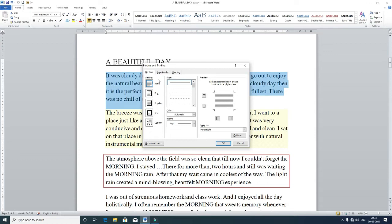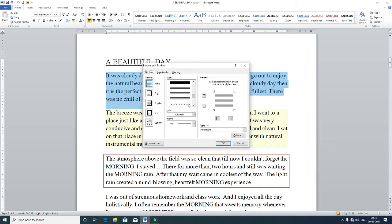Go to the last option, Borders and Shading, and left-click it. A dialog box appears with three options: Border, Page Border, and Shading. Go to Borders since we are applying a border to the selected paragraph. Select the style first — choose what type of border you want by clicking the down arrow and scrolling. Suppose you choose the zigzag style.